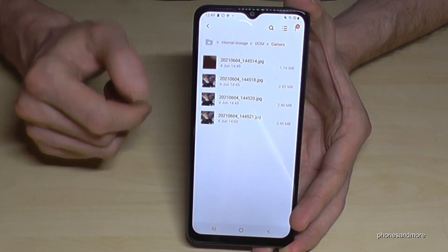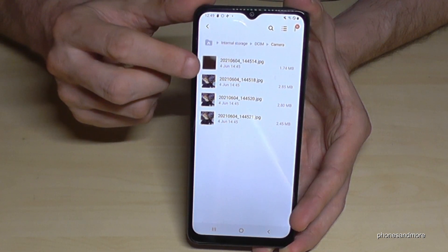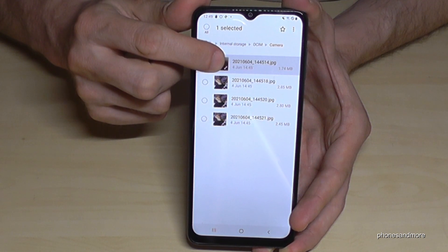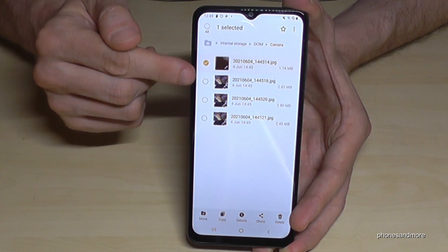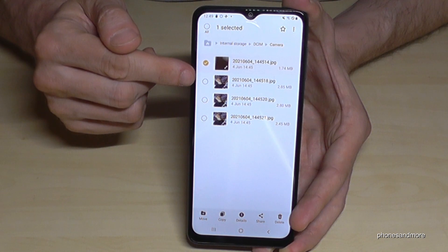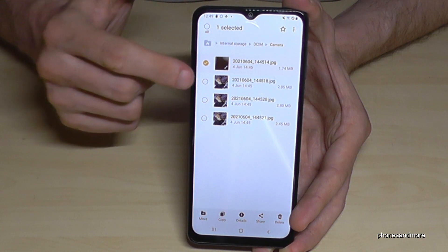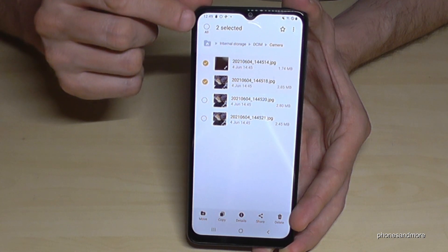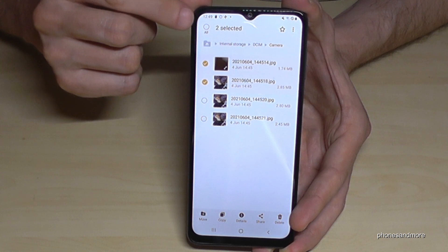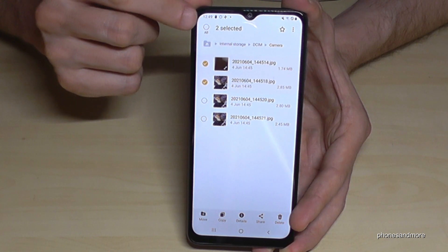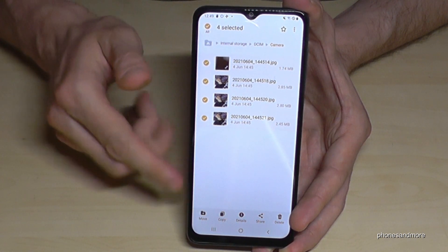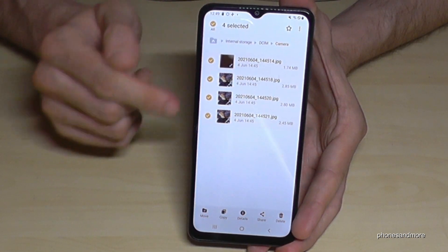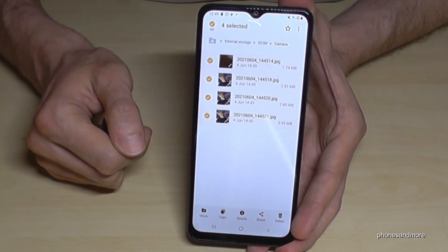Now mark the pictures you want to move. Just hold on the file you want to move, and then you can mark others here as well, or if you want to select them all, just go here on this point to select all, and then all the pictures and videos in your list are selected.